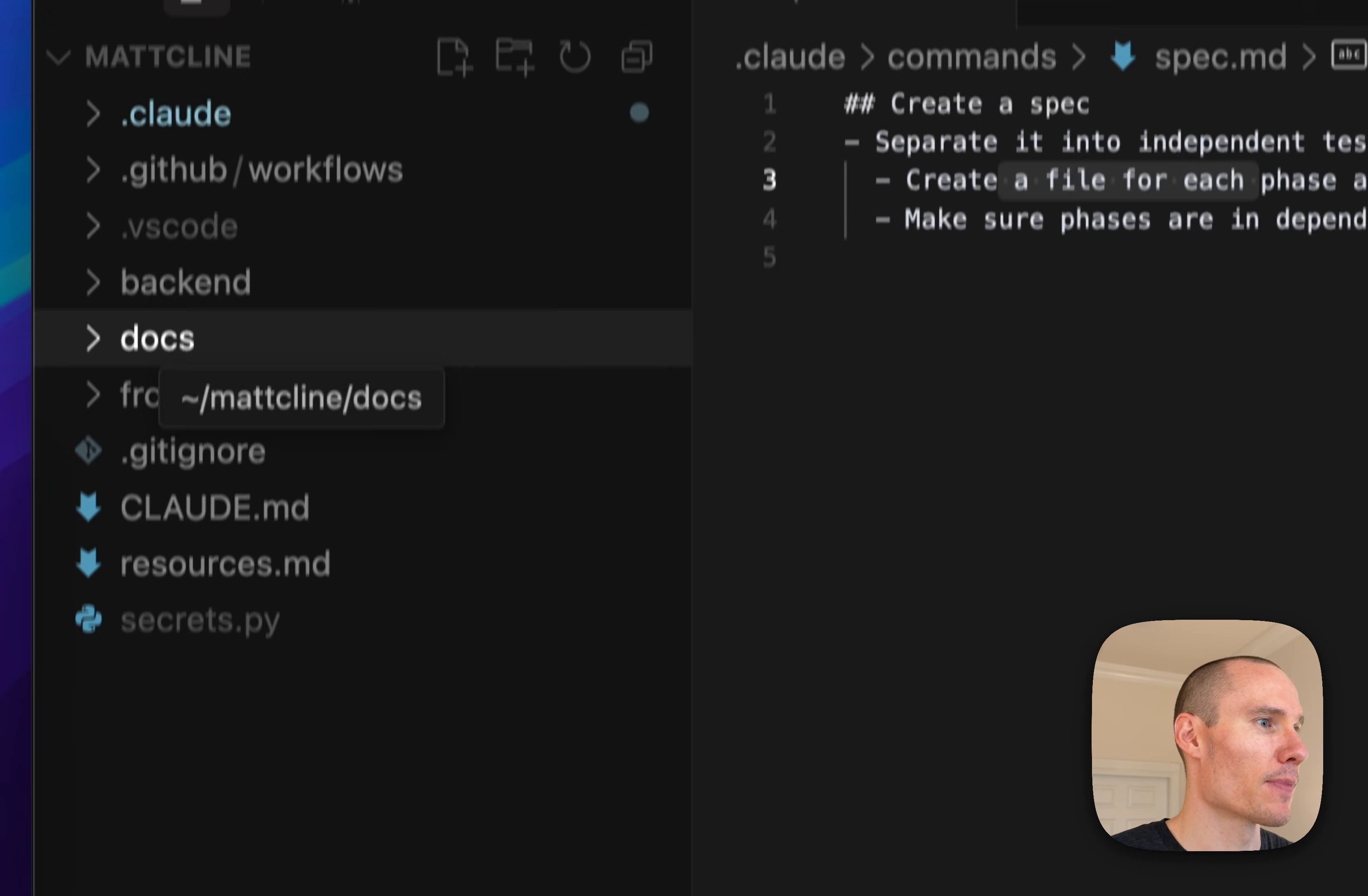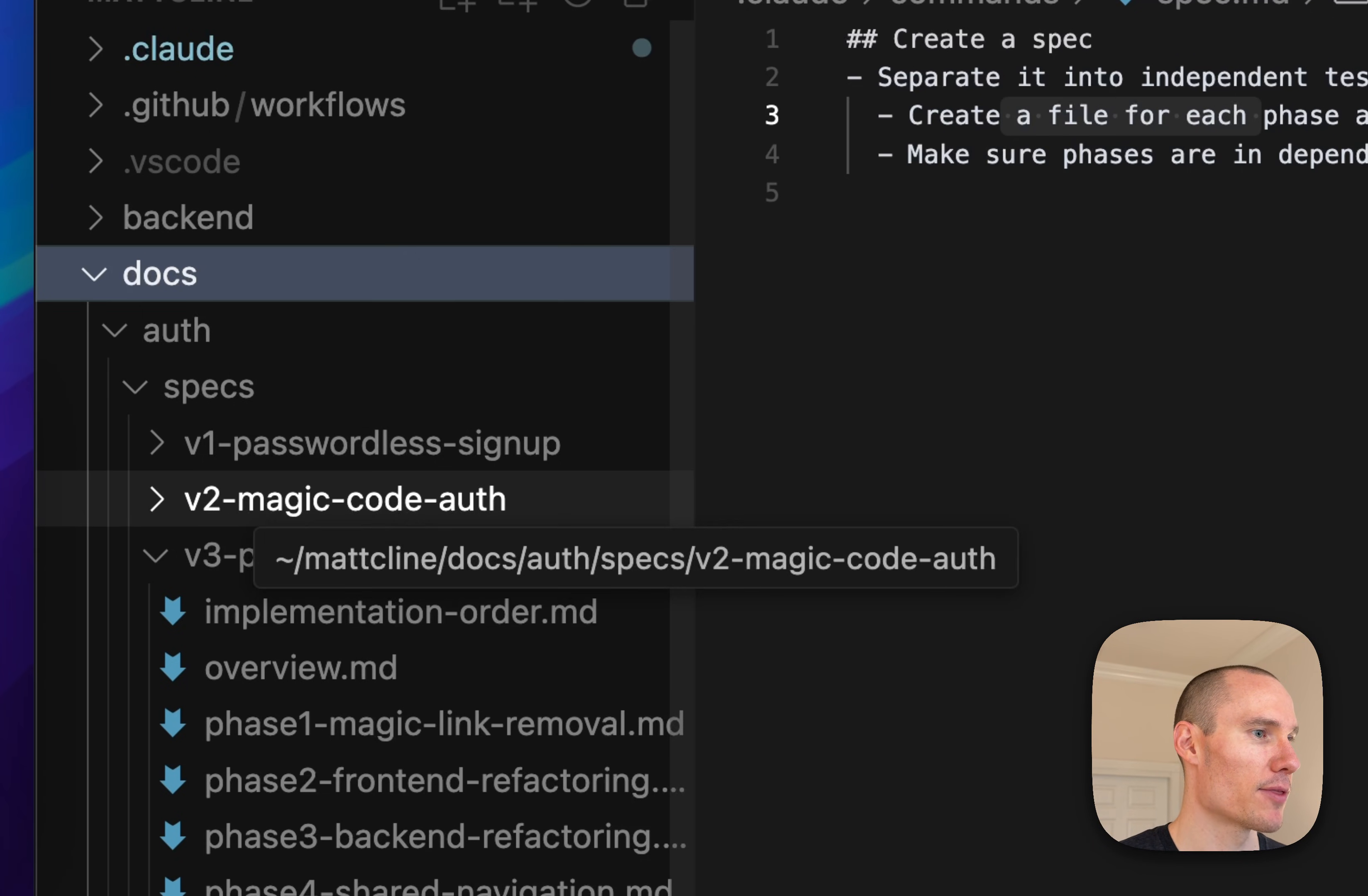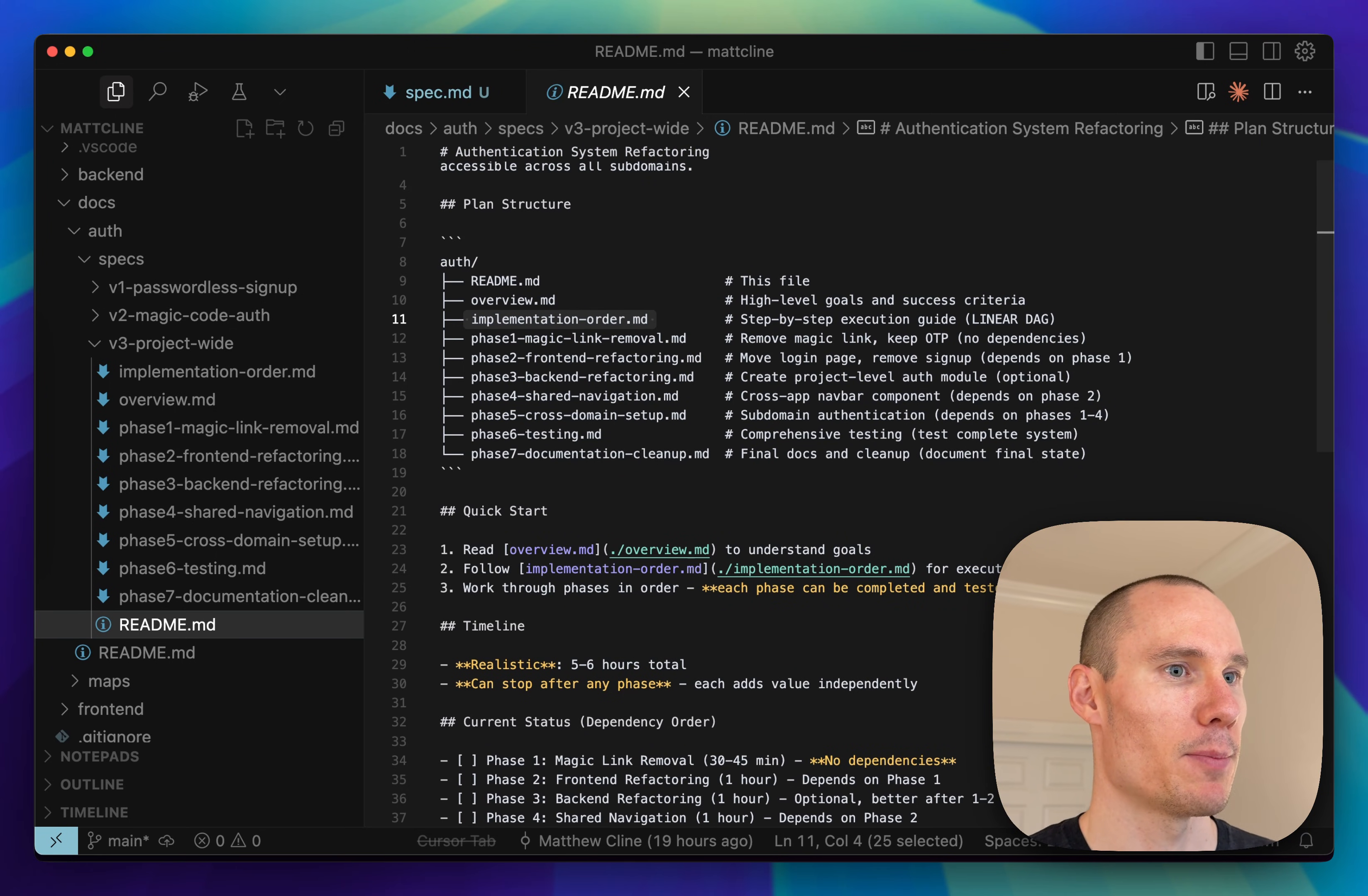So I'm going to show an example of an authentication refactor that I'm doing for my portfolio site. I actually already went through and created these spec files with Cloud yesterday, so I'm going to pick up from there.